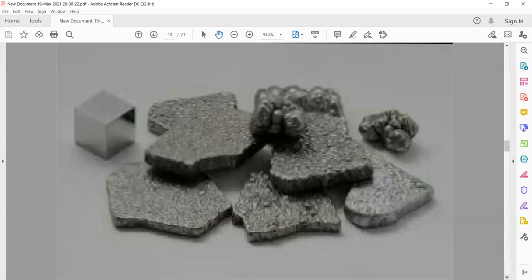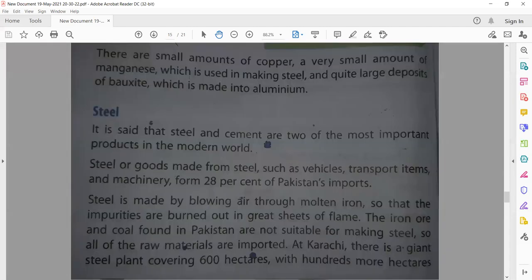Our next topic is steel. Steel and cement are two of the most important products in the modern world. Cement is needed for all construction work — buildings, roads, hospitals, schools, industries. And steel is needed for machinery and infrastructure.